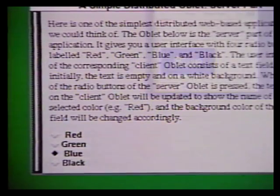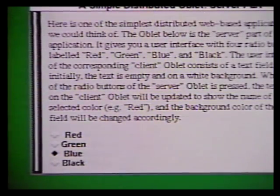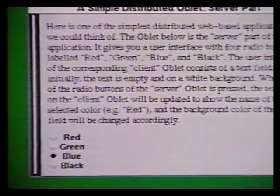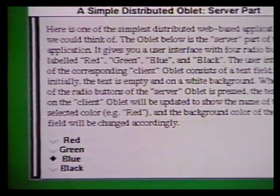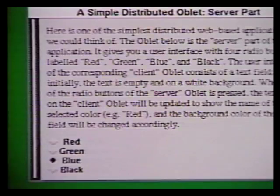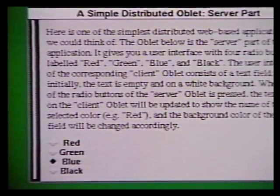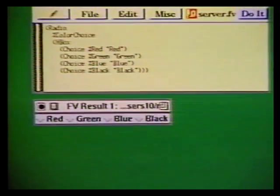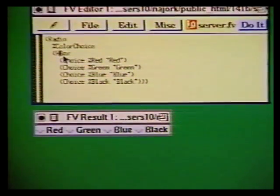Building an oblet involves three steps: designing the UI using FormsVBT, writing some code in Oblique, and inserting these into a web page by adding some HTML markup.